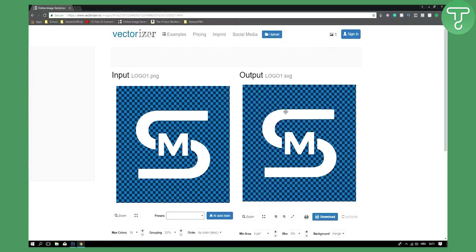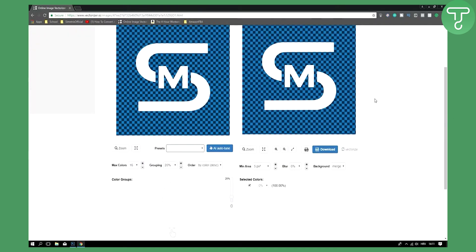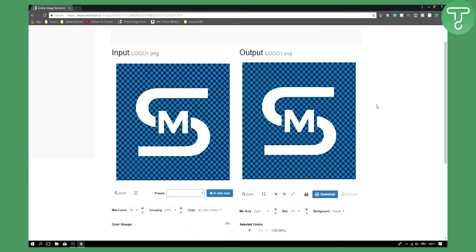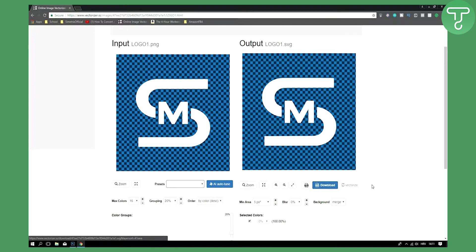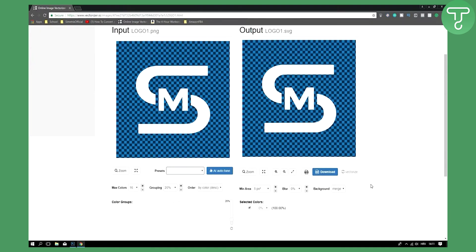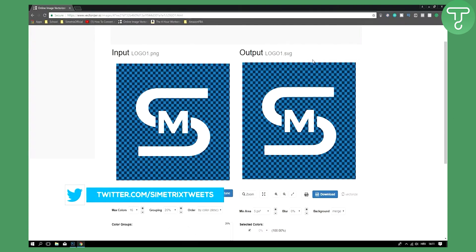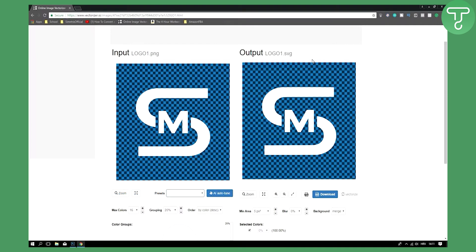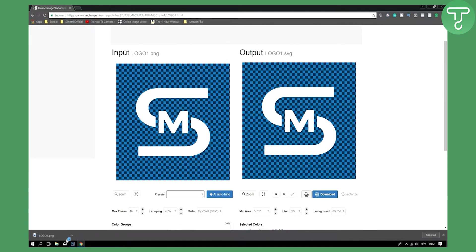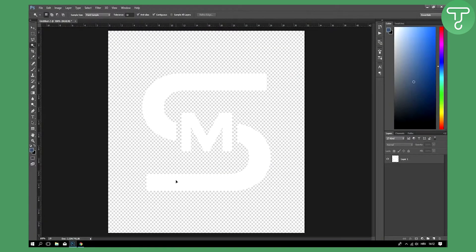This is a really quick tutorial, but I just wanted to show you how easy it is. You can download the result as PNG or SVG right here. If you want really good quality, download the SVG. If you want logos for your YouTube videos, you can download PNG.